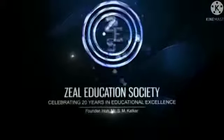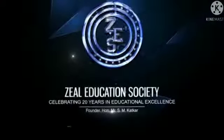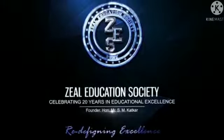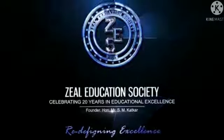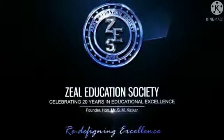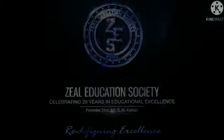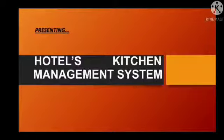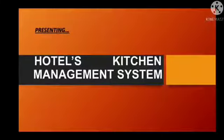Zheel Education Society Redefining Excellence. Hello all, we are second year Computer Engineering B Division students from Zheel College of Engineering and Research Pune Maharashtra.